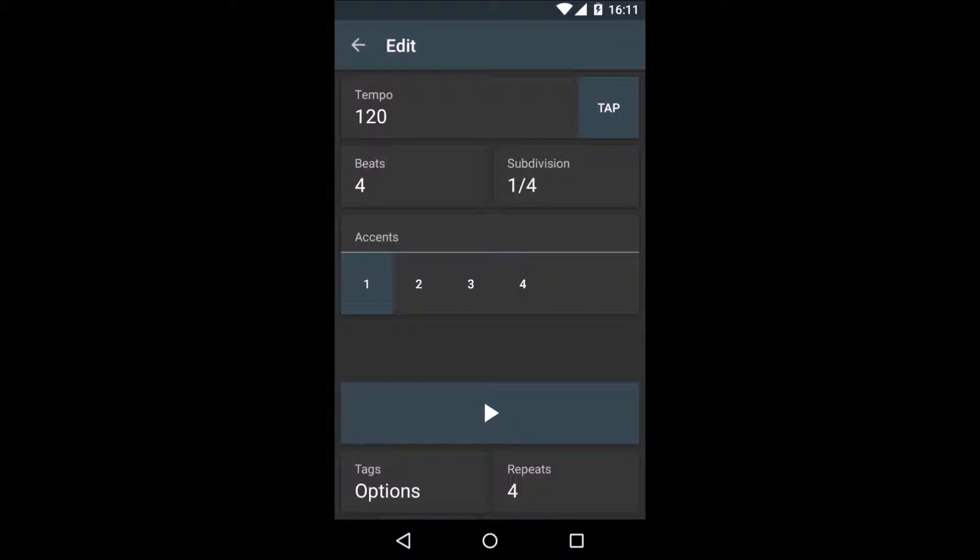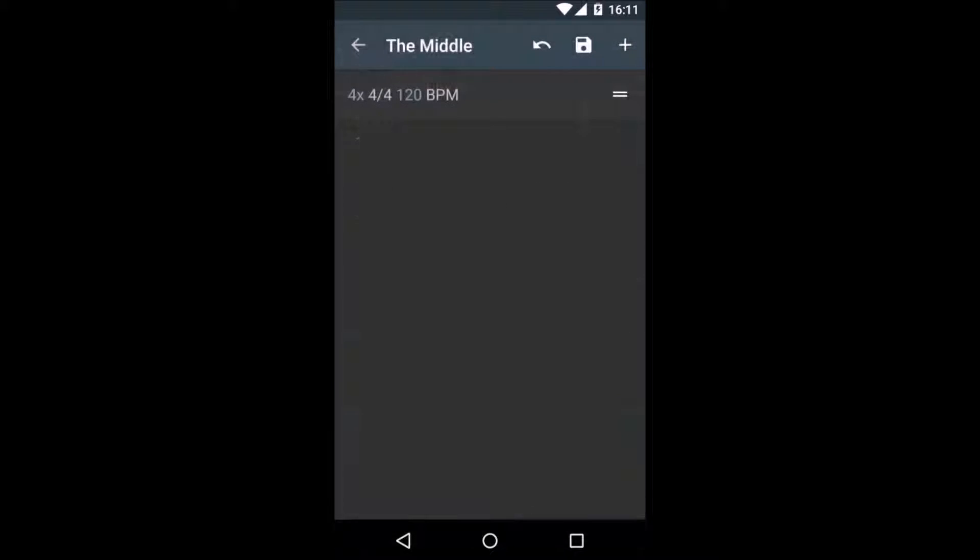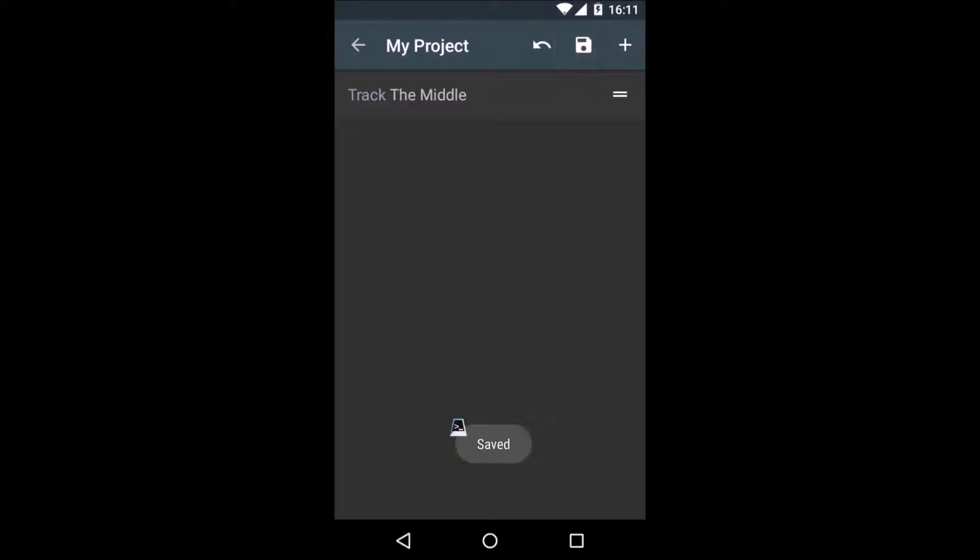When we go back, we will see that the track is no longer empty. There is a new line saying that we are going to play four bars at 120 BPM. We are done here, so we go back and we hit save.